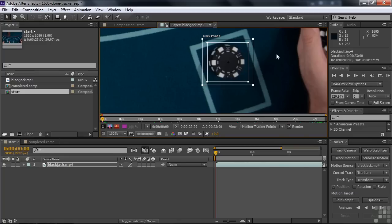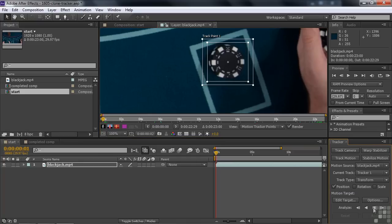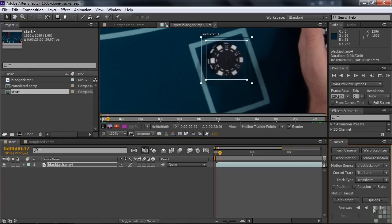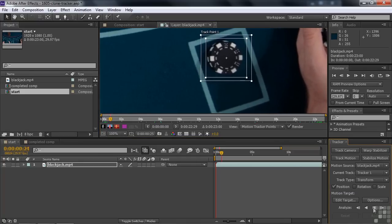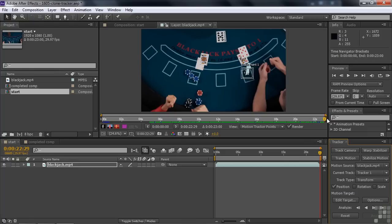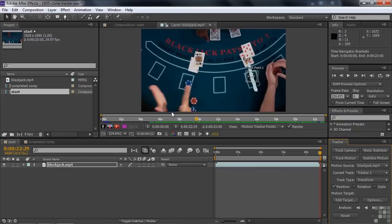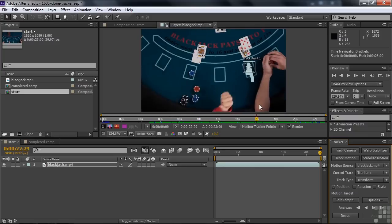All right. Now we want to track this and it'll take a little while, but it'll go smoothly. There's nothing really that causes any problems with this tracking. So I'm going to start the tracking here and when it's done, I will get back to you. All right. We've completed the process. Let's take a look at the tracker there. You can see how it follows the black chips pretty well there.